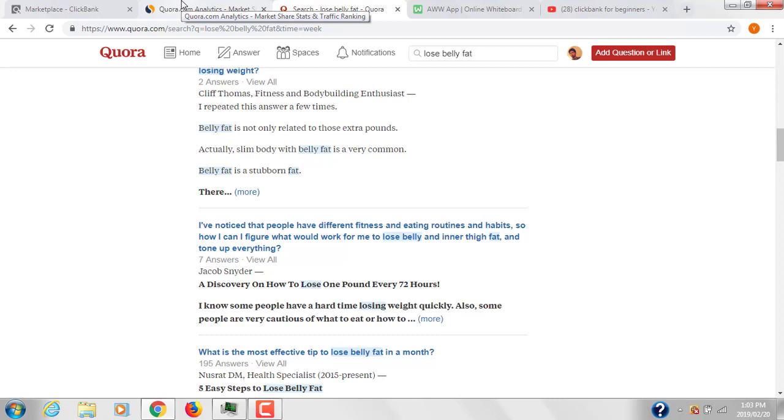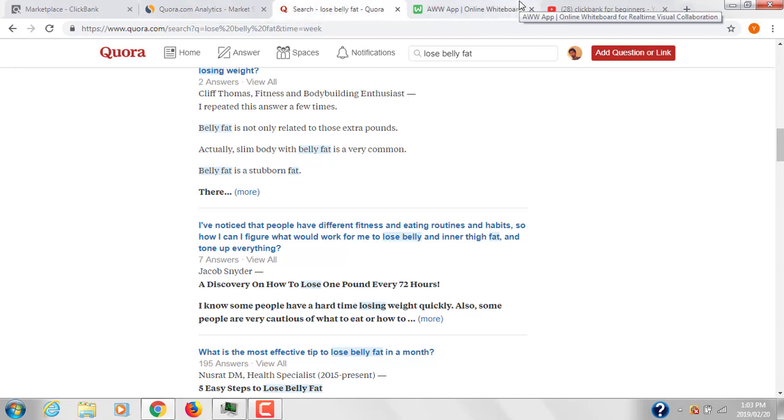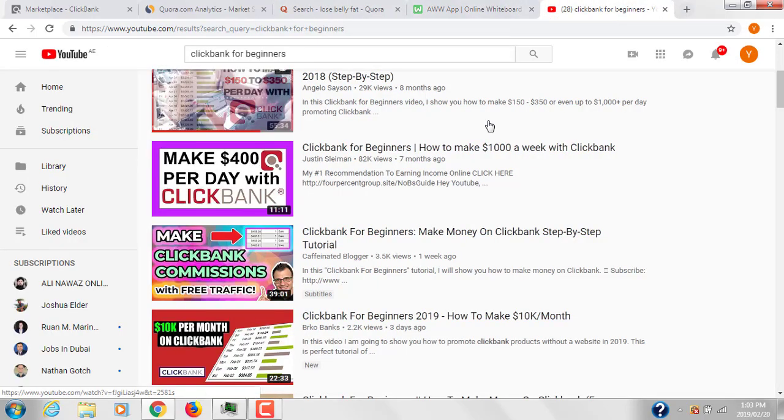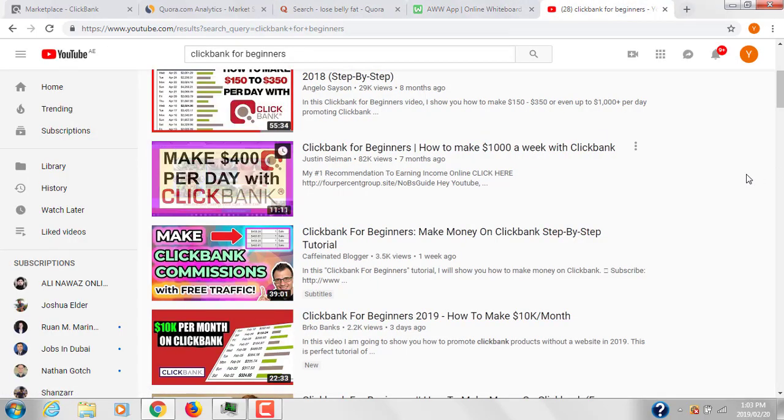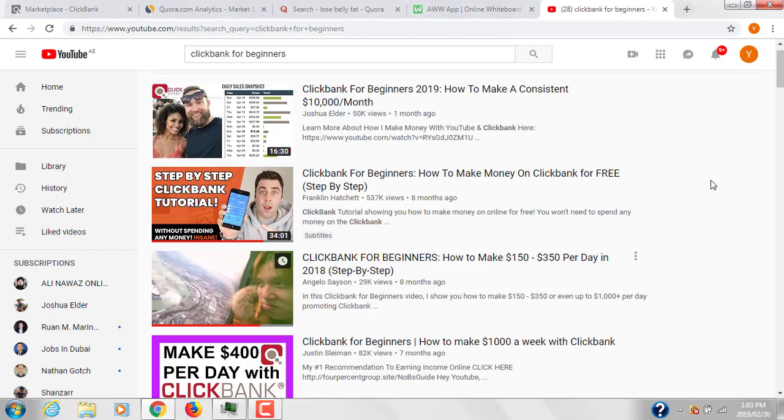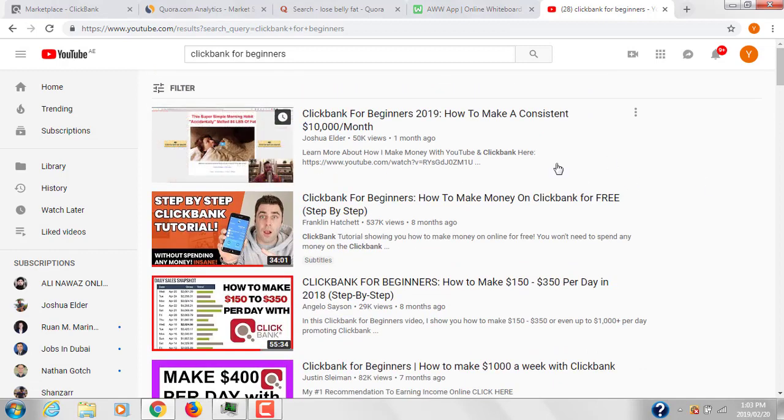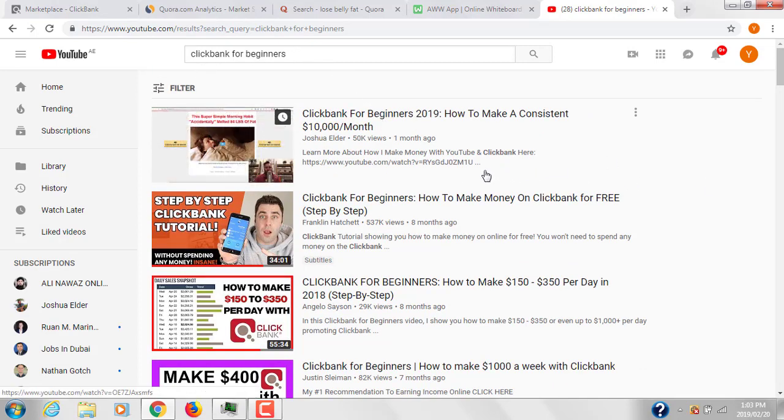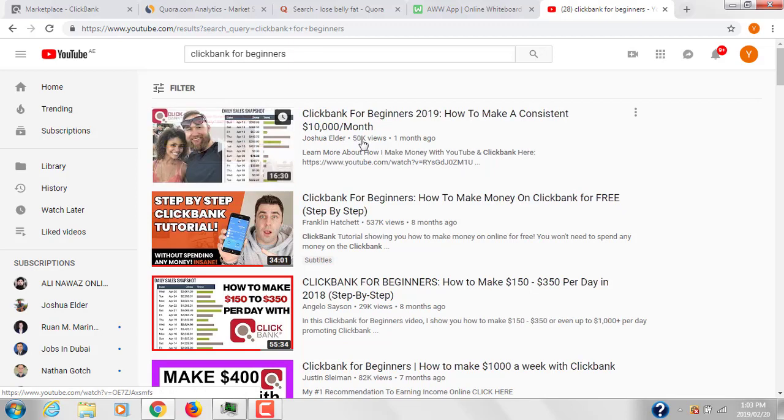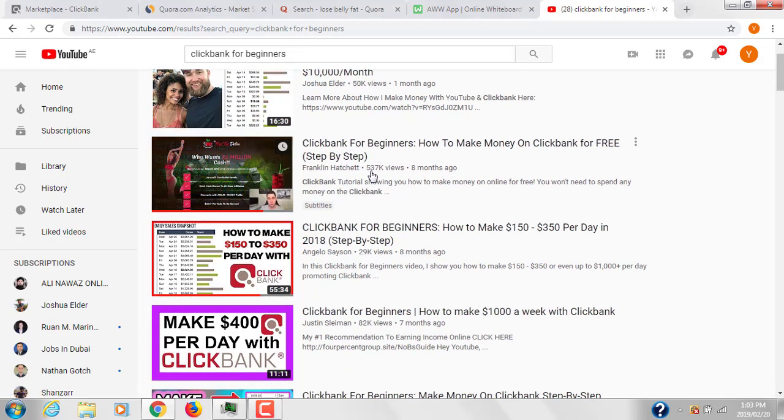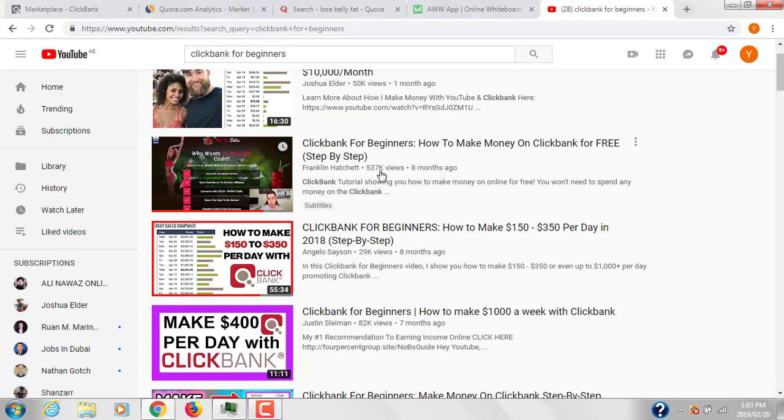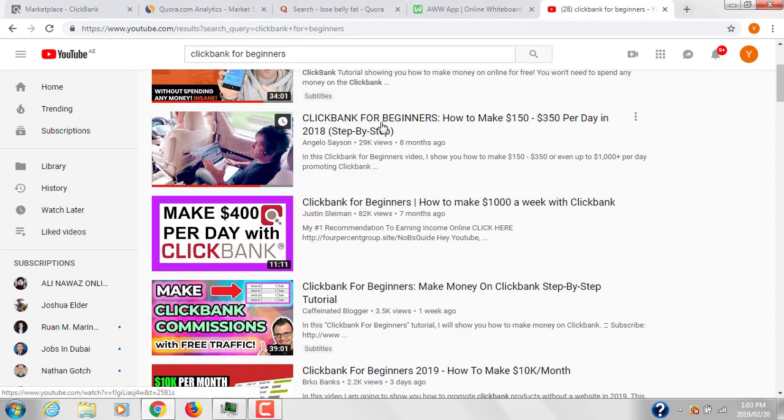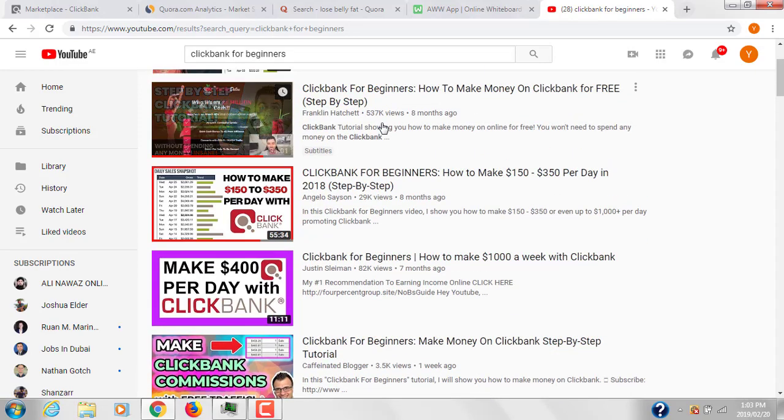I hope you understand how to work on Quora. The next thing I recommend is to work on YouTube. YouTube is the world's second largest search engine after Google. If you move to YouTube and search for ClickBank for beginners, you can see videos receiving 50,000 views, 537,000 views - that's a massive number of views.